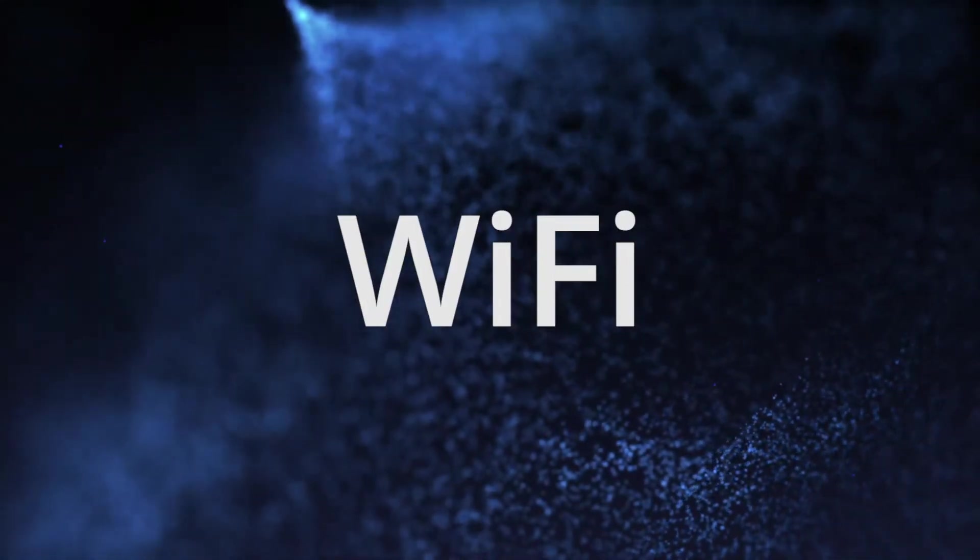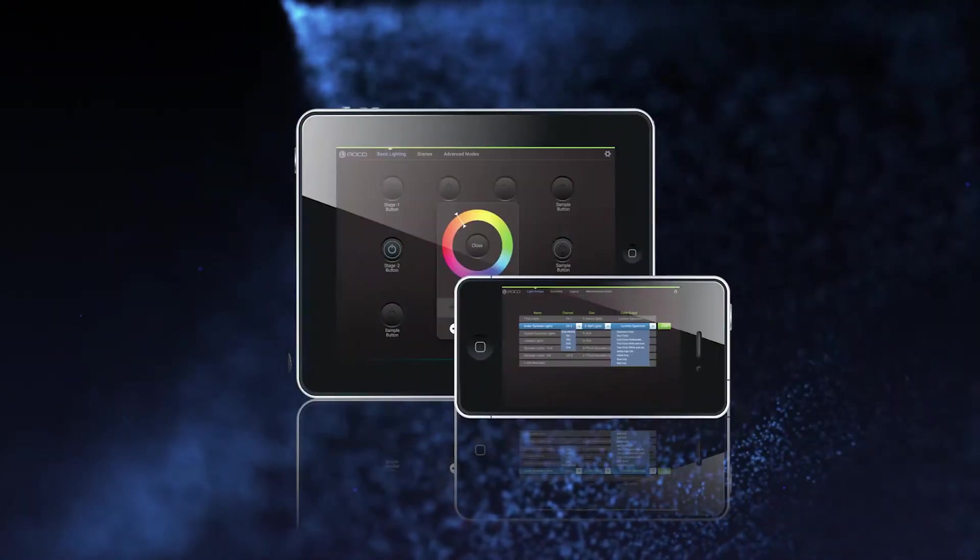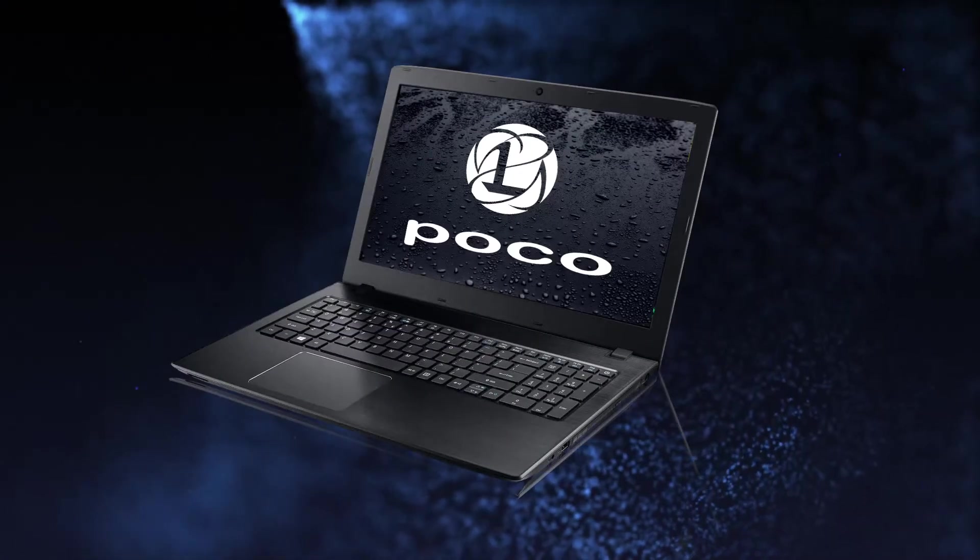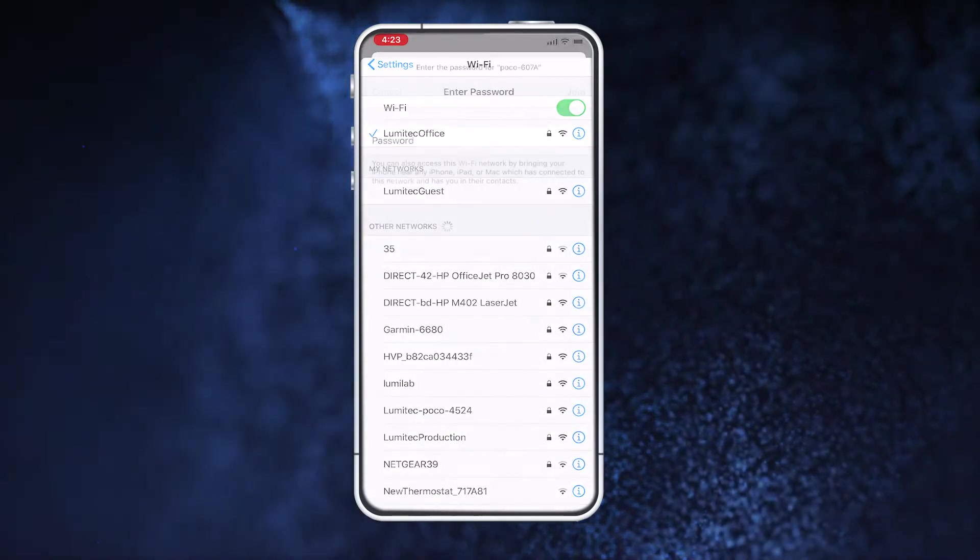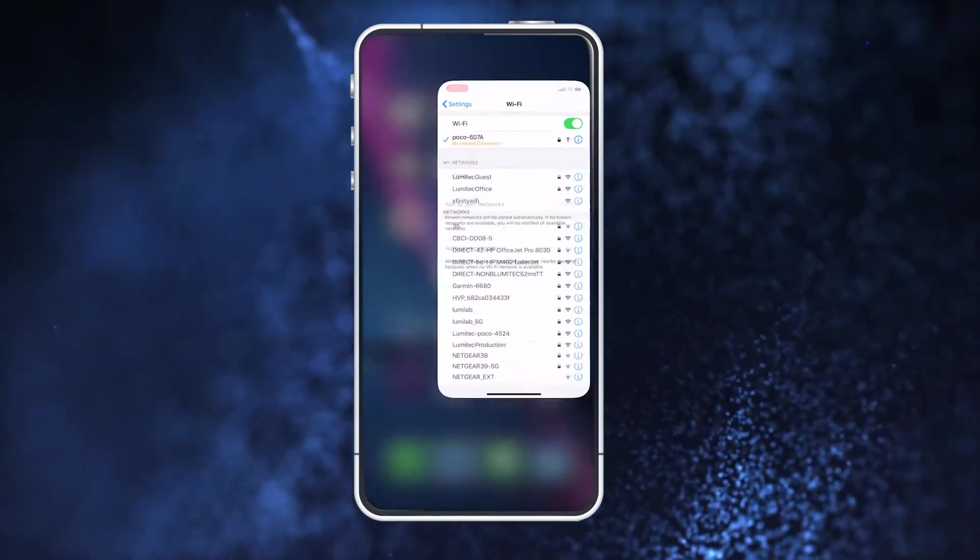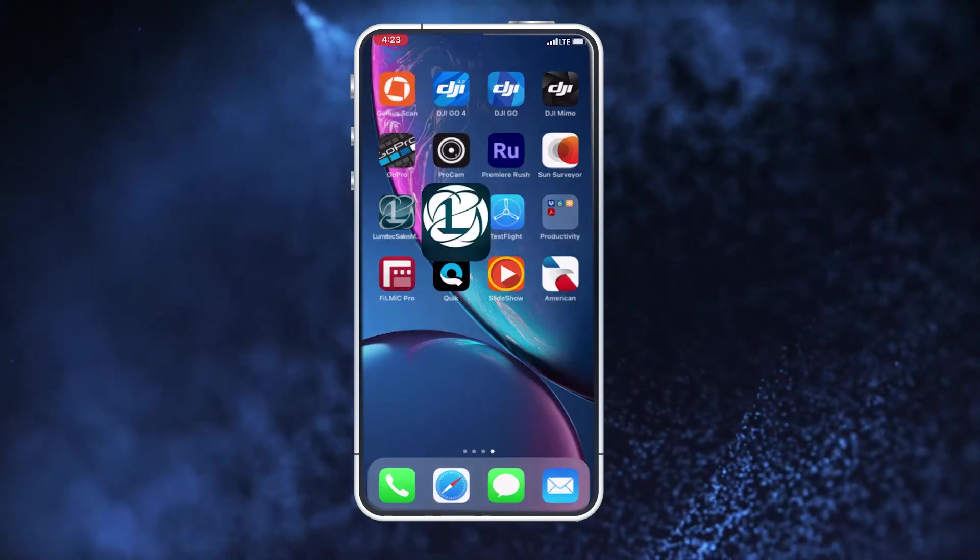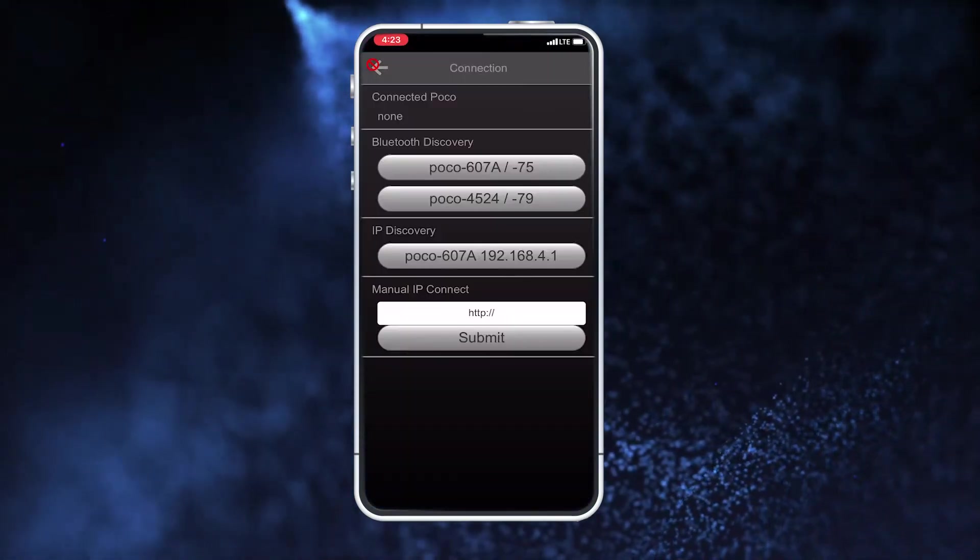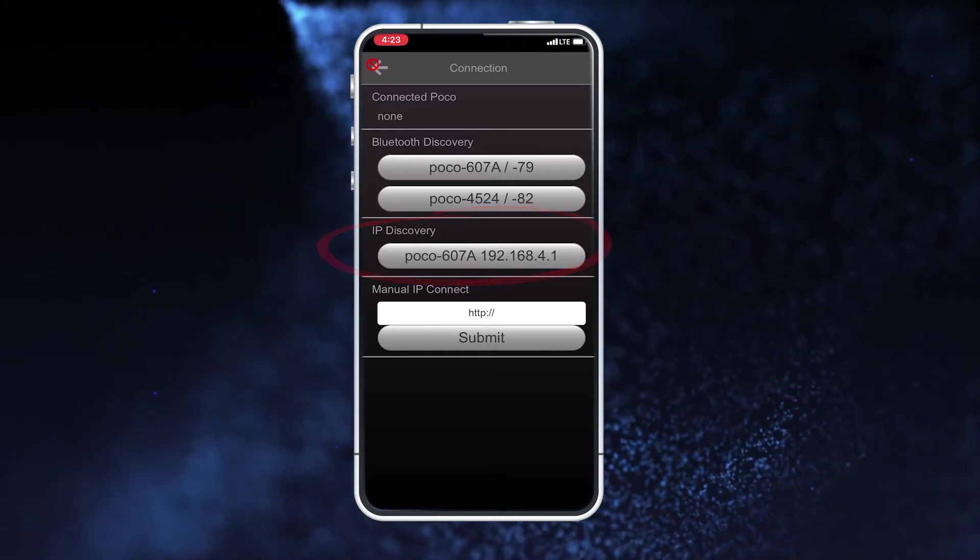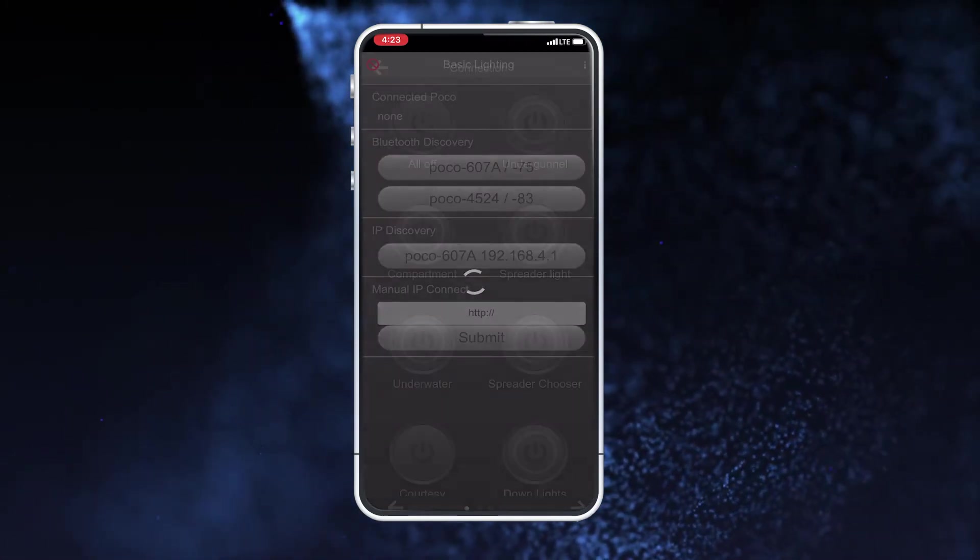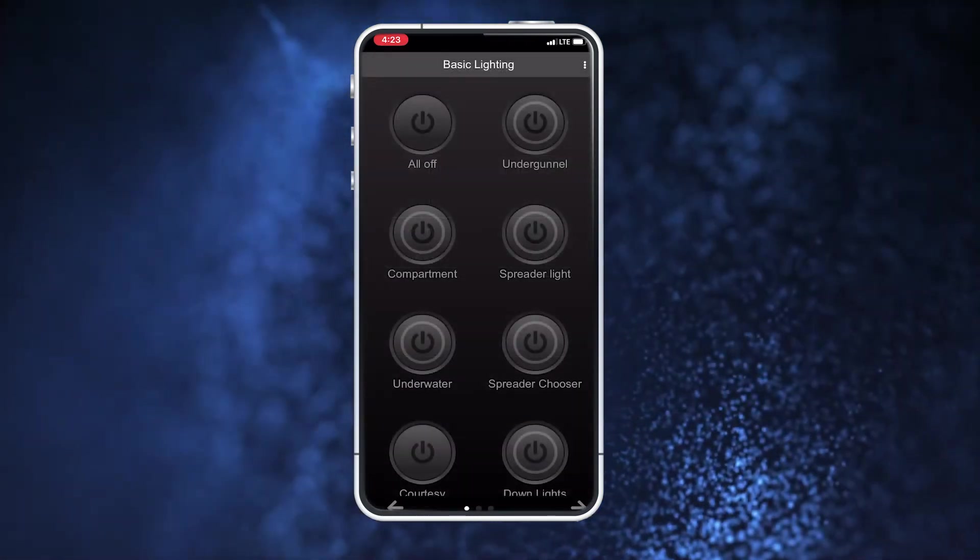There are two ways to connect using Wi-Fi, through the POCO app or through a web browser. To use the POCO app, look for the POCO module in the Wi-Fi connection setting on your device. Connect to the POCO module. Launch the POCO app. The POCO module will now show up under the IP discovery section on the app. Select the POCO module. The main app home screen will appear when successfully connected.